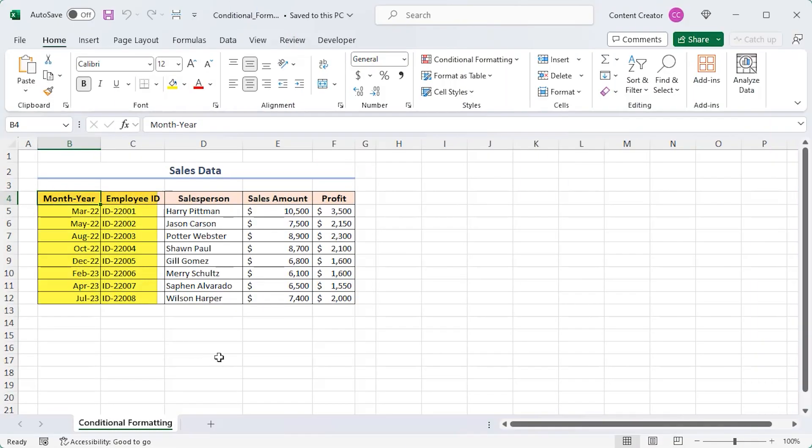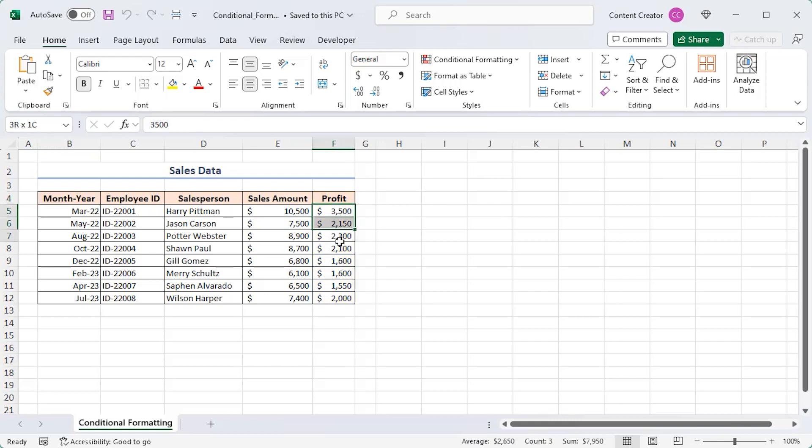Alright, take a look at our sales dataset. Let's say you want to highlight the sales where the profit amount is greater than $2500. Easy, select the entire profit column in the F5 to F12 range.